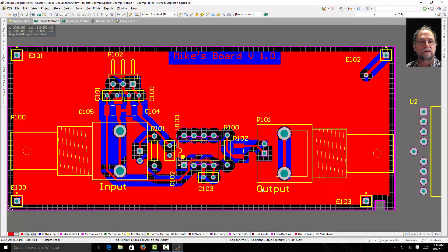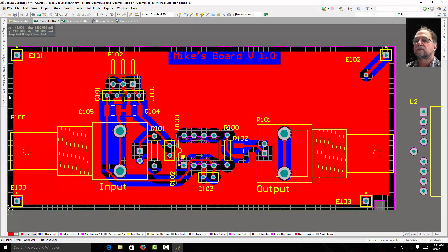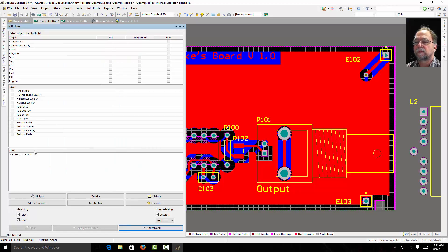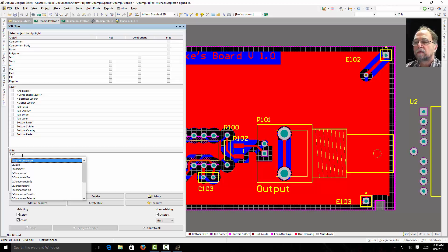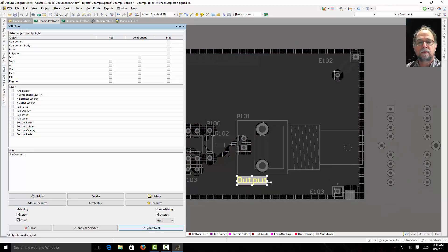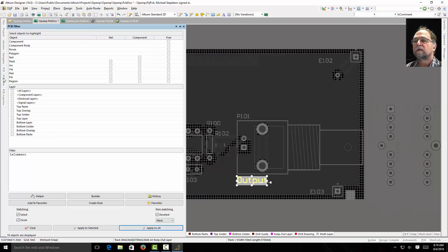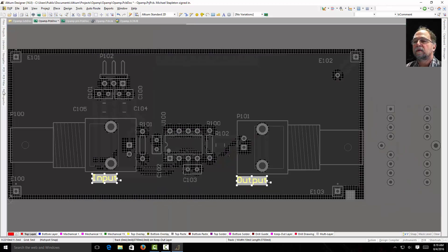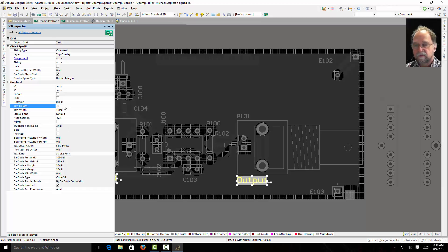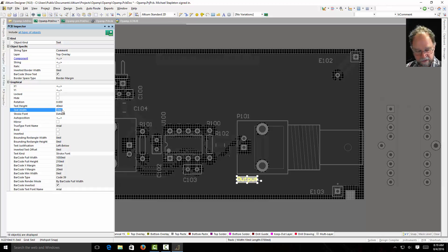But not these. Why didn't these change? Well, these are comments. So let's go back to the filter. Is comment. Apply to all. And my inspector. I can do the same thing. 40 by 7.